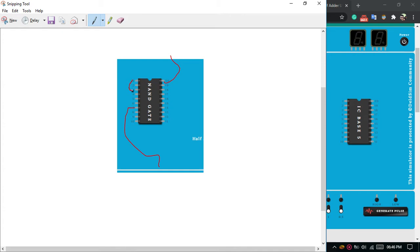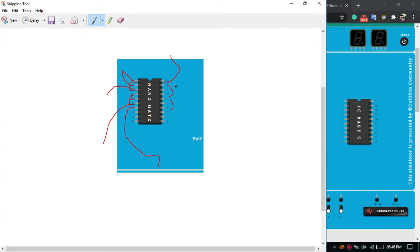We will consider pins 1, 2, 3 as the first NAND gate; pins 4, 5, 6 as the second NAND gate; pins 19, 18, 17 as the third NAND gate; and pins 16, 15, 14 as the fourth NAND gate. So for pins 1, 2, 3: pins 1 and 2 will be input and pin 3 will be output. For pins 4, 5, 6: pins 4 and 5 will be input and pin 6 will be output. For pins 19, 18, 17: pins 19 and 18 will be input and pin 17 will be output. For pins 16, 15, 14: pins 16 and 15 will be input and pin 14 will be output.